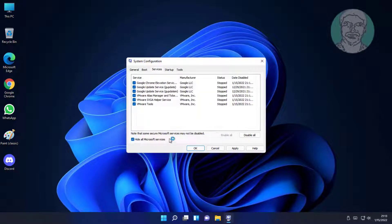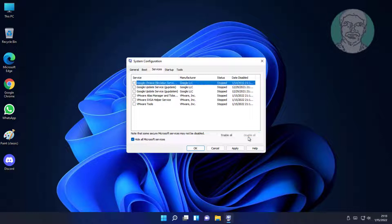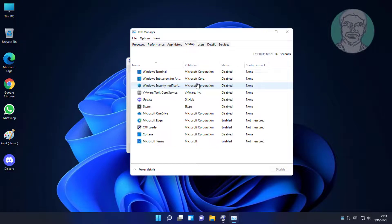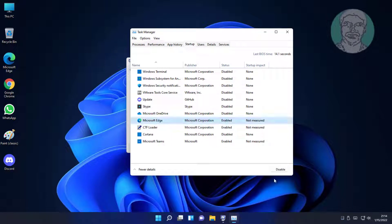Check hide all Microsoft services, click disable all. Click startup tab, click open task manager. Disable all startup applications.